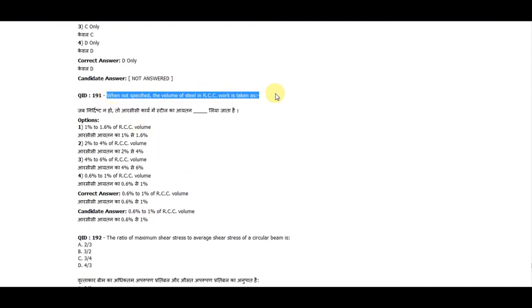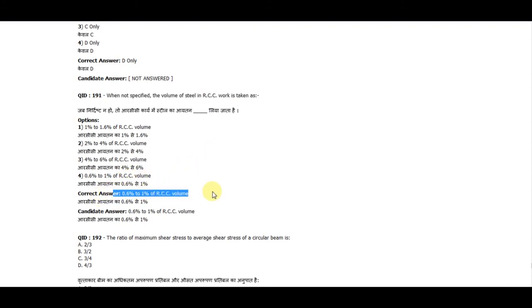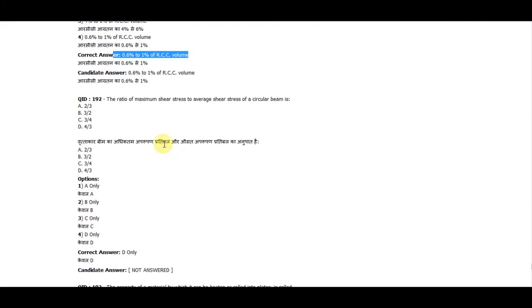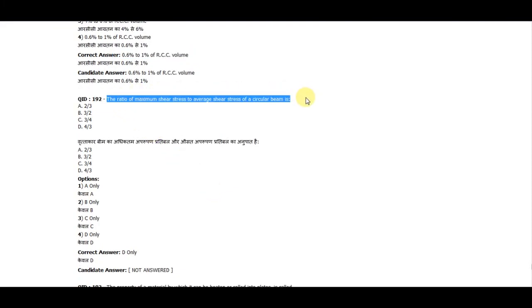Question 191: When not specified, the volume of steel in RCC work is taken as 0.6 to 1% of RCC volume. Question 192: The ratio of maximum shear stress to average shear stress for a circular beam is 4/3.